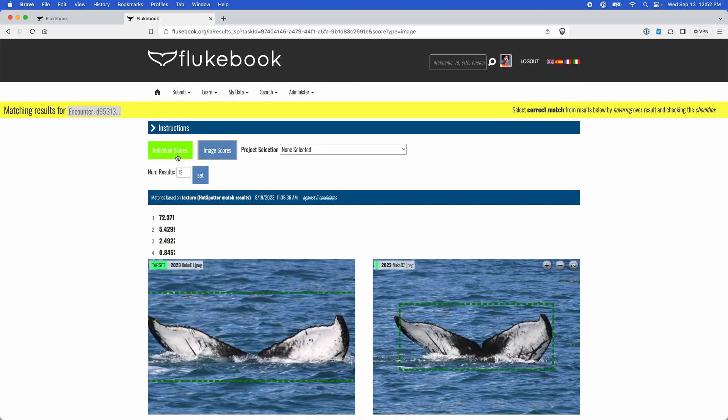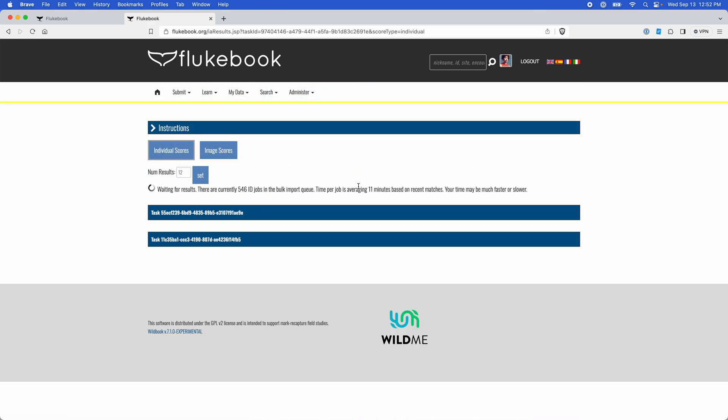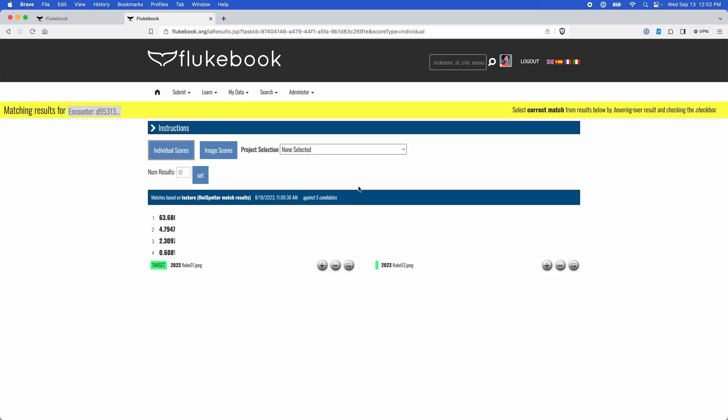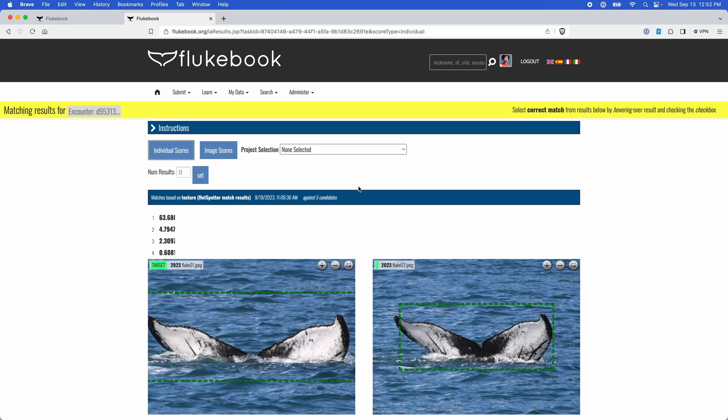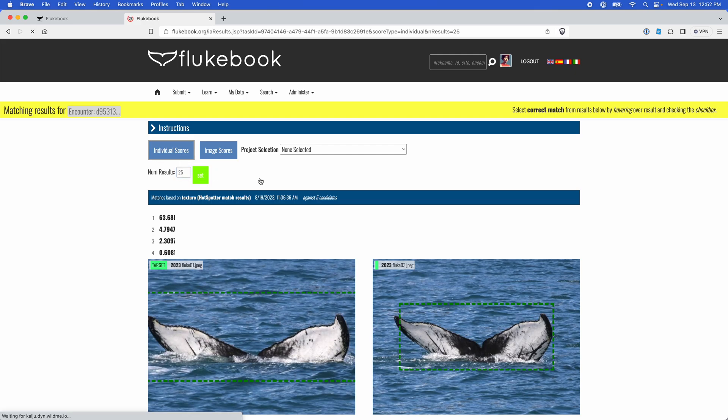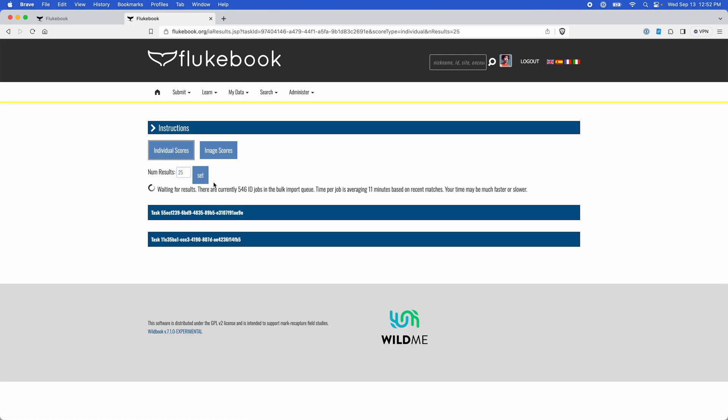All right, let me go back to my individual score page. By default we display a top 12 list of candidates, but you can update that manually in the numresults field if you want to see a broader range. I don't think this is going to show me more just because it's only giving me four potential candidates, but we'll take a look.